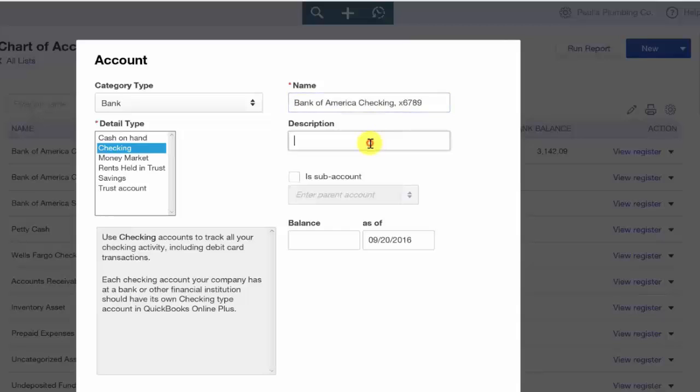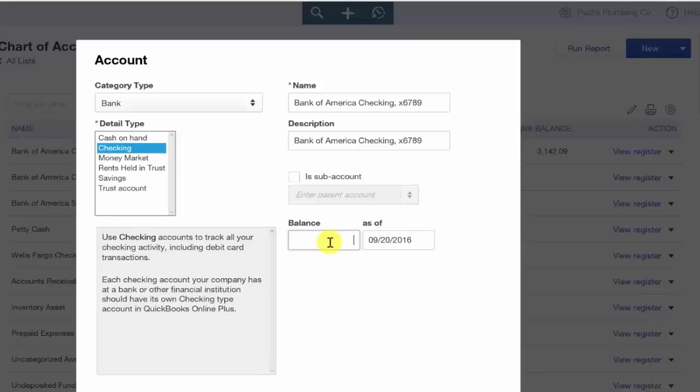The balance field is probably the most important field in this setup. Be sure that you have a copy of your bank statement handy. In order for you to successfully reconcile your bank account, you need to indicate the ending balance on your bank statement here.